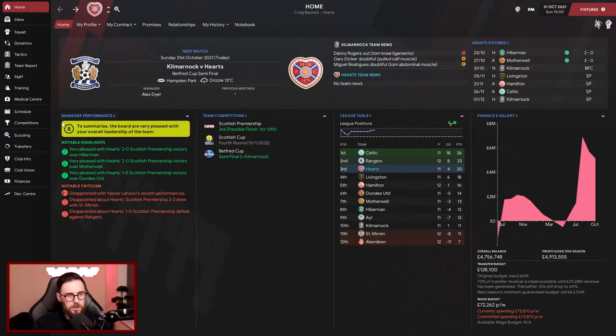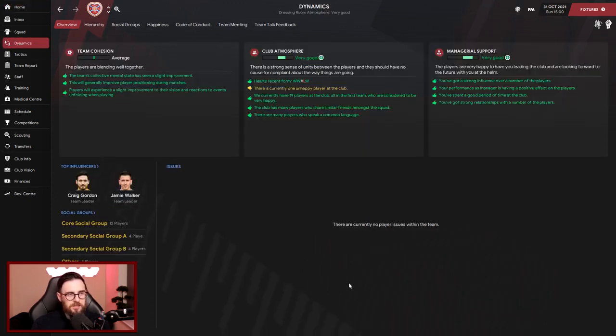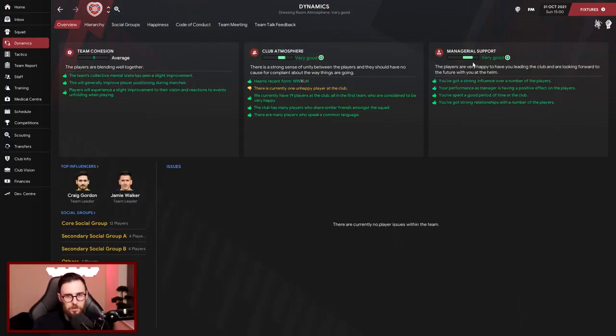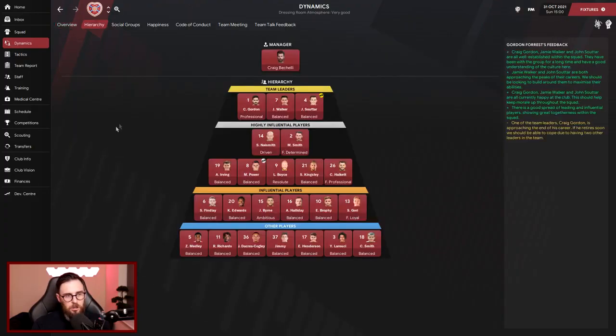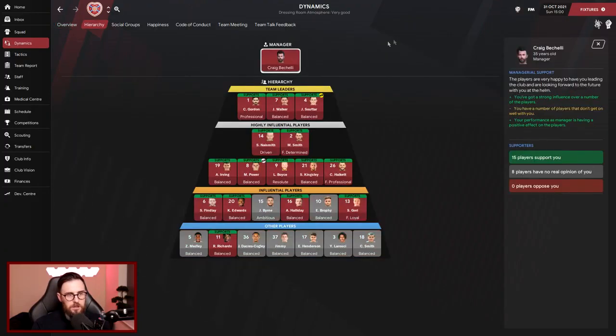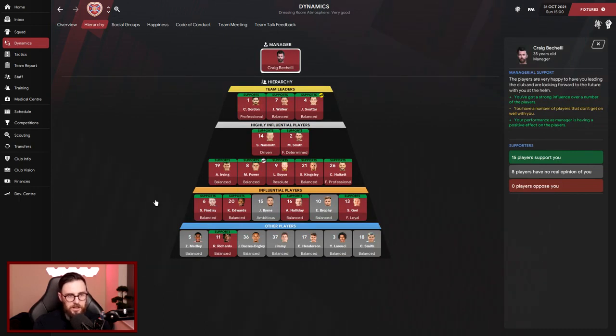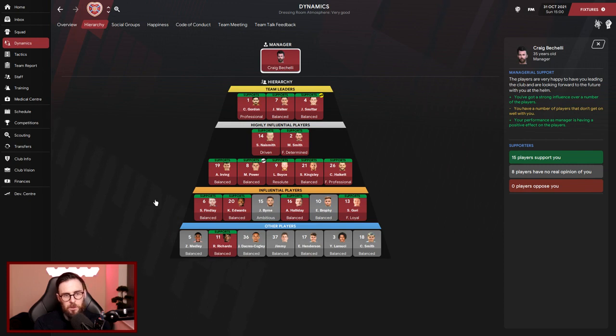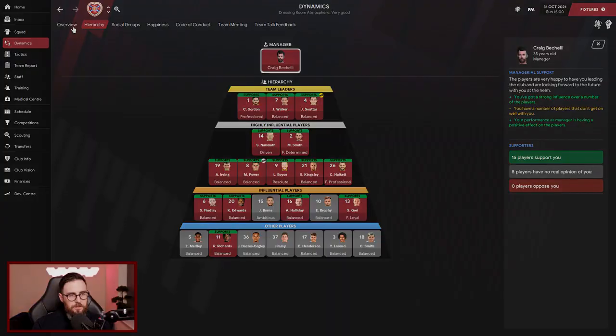Manager performance-wise, currently got a B from the board. To summarize, the board is very pleased with your overall leadership of the team and squad dynamics. Team cohesion is average, club atmosphere is very good, and managerial support - it took me 12 months to get the managerial support sorted, we're now very good. Top influencers - we've got loads of people supporting us. Team leaders are obviously Gordon Walker and Suter. We've finally got 15 player supporters, everybody on side.